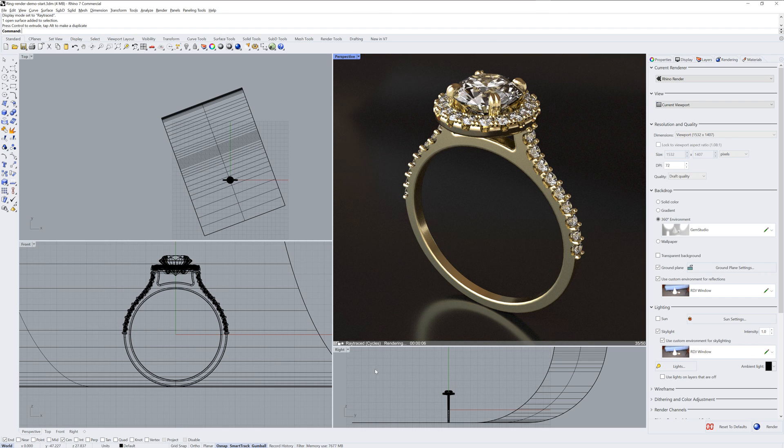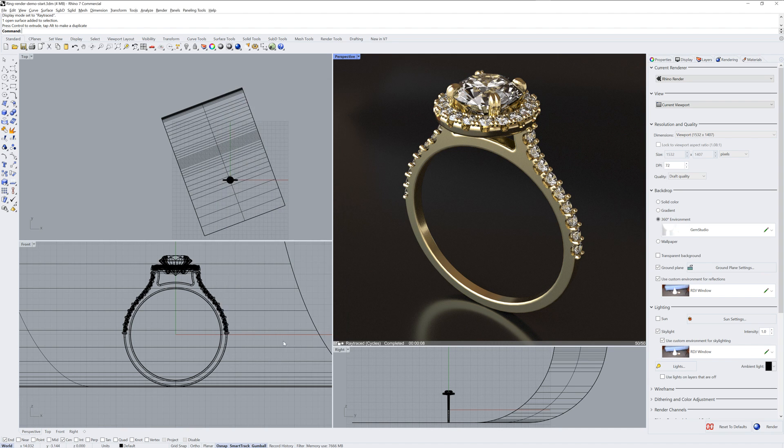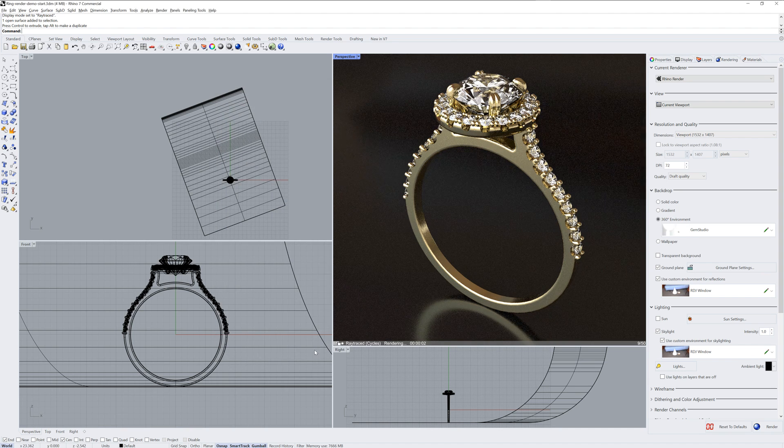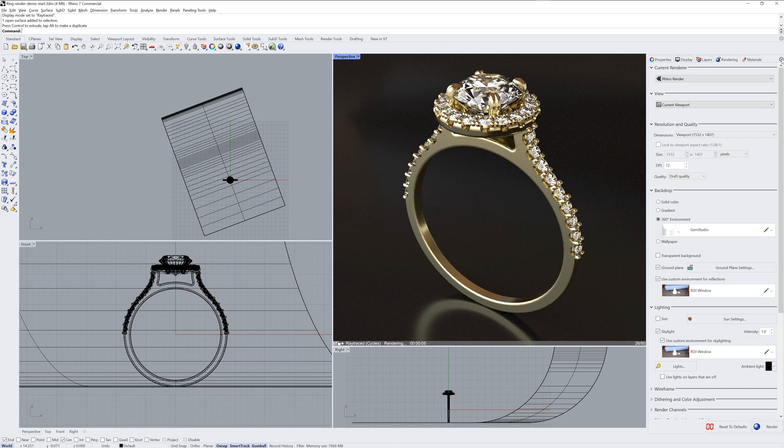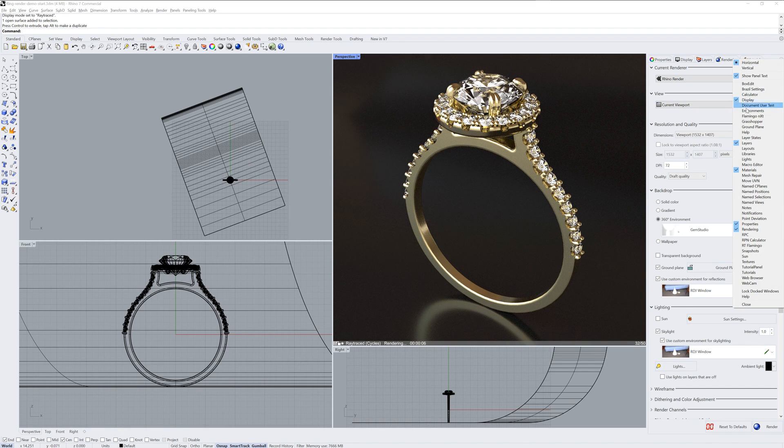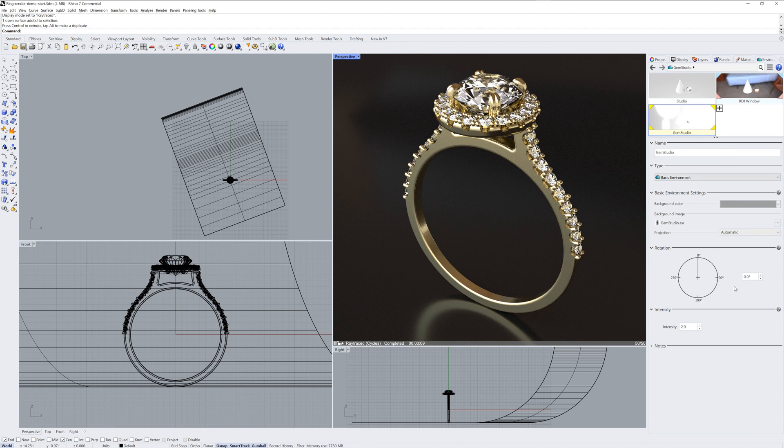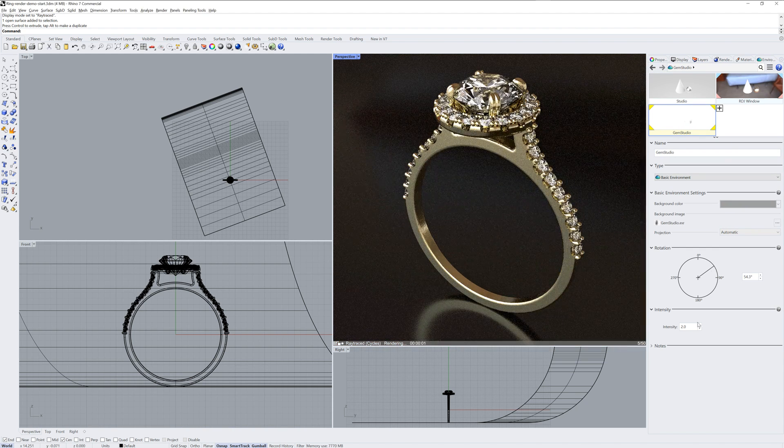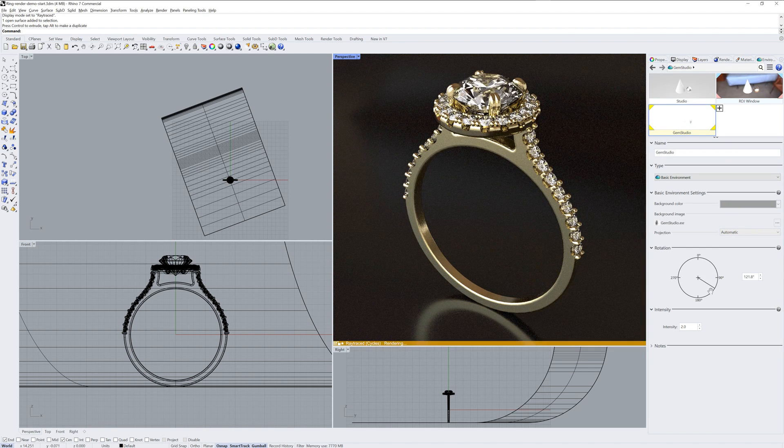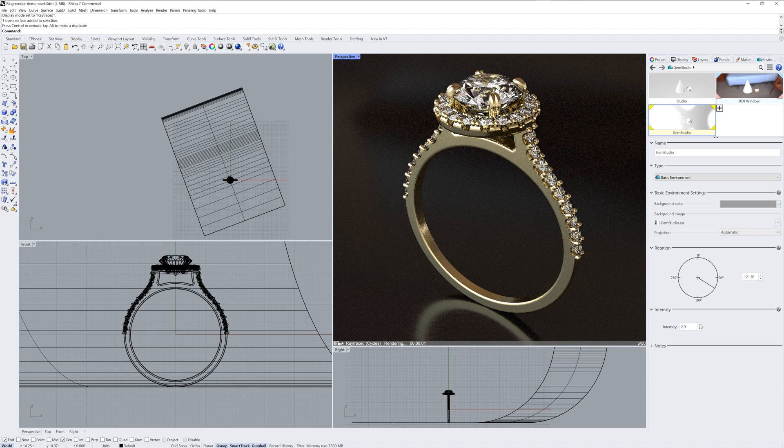Now, each of these environments used for backdrop, reflections, and the skylight can be edited by clicking that little pencil icon. This will bring up a floating window, but if you want to edit it without having to bring up that floating window, just expose your environment's panel and you can edit them in real time and ray-traced mode will update as you do that.